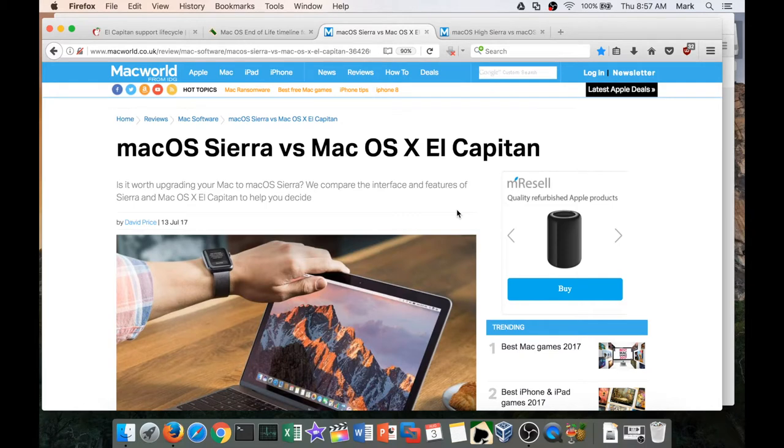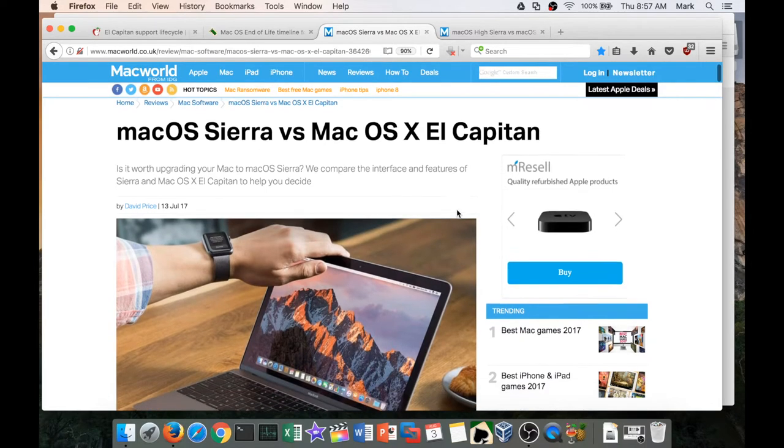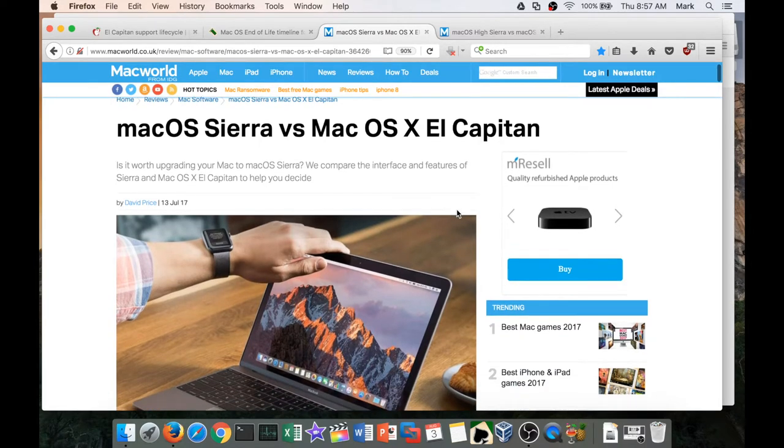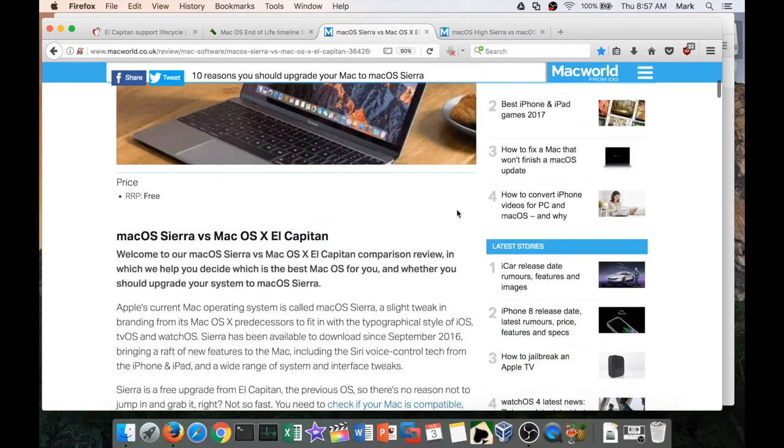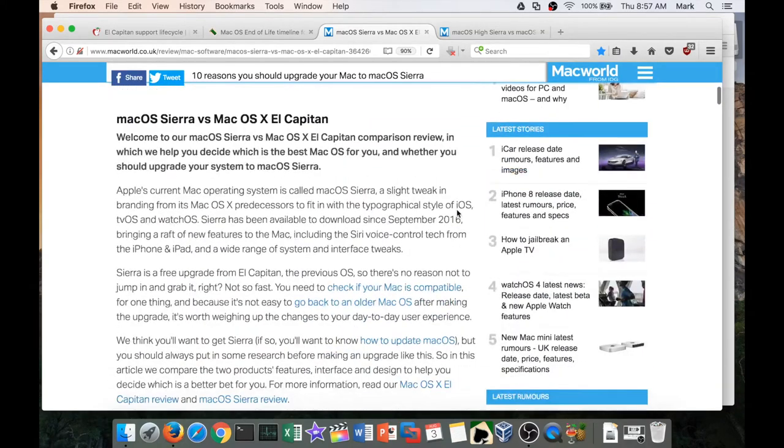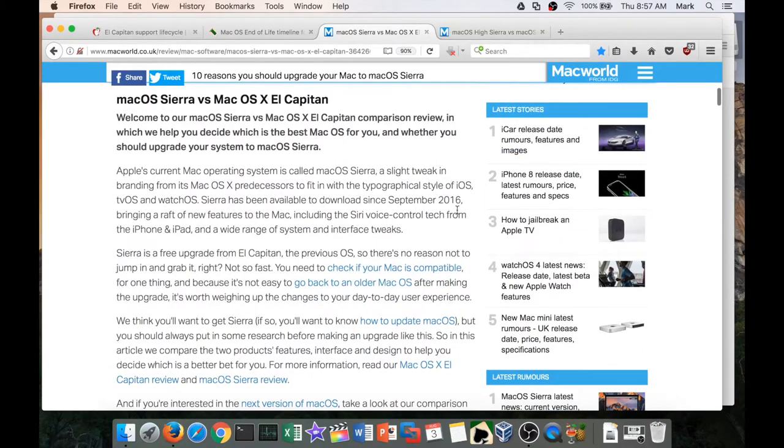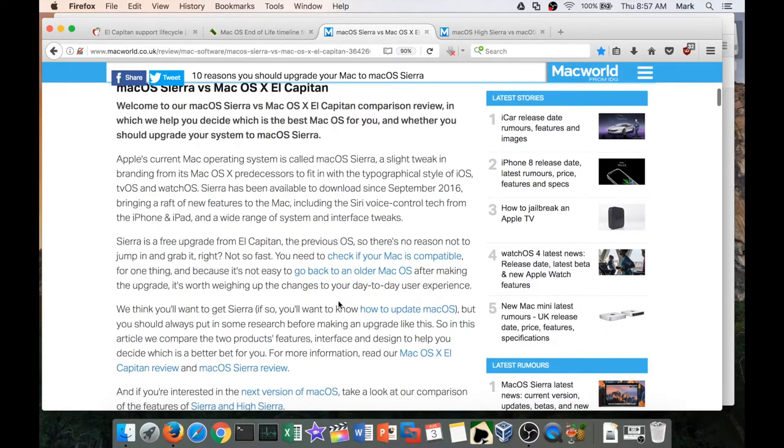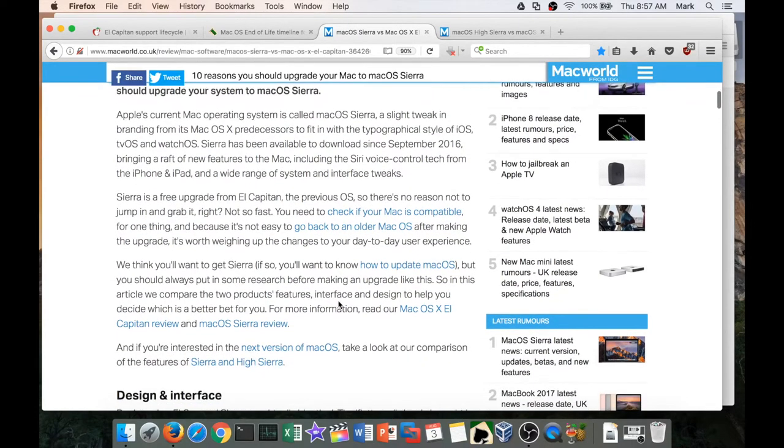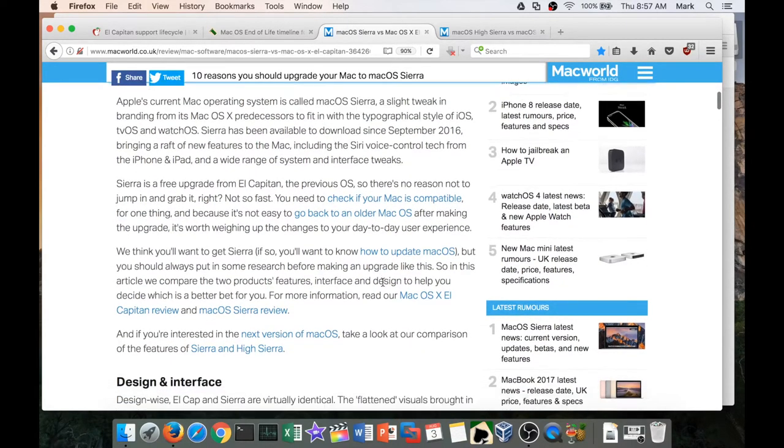If we go over to Macworld, there is a page about macOS Sierra versus Mac OS X El Capitan. Now overall, as far as the interface goes, you're not going to see too many big changes, and Sierra of course is a free upgrade to El Capitan.